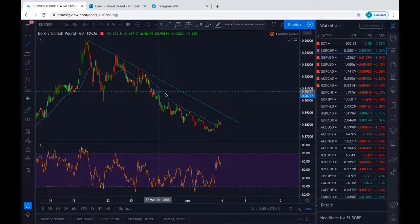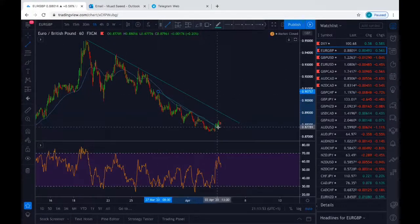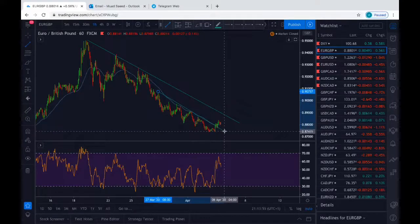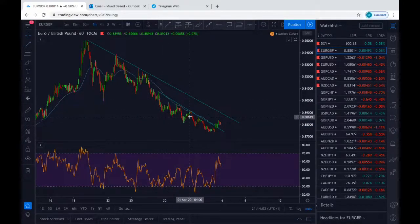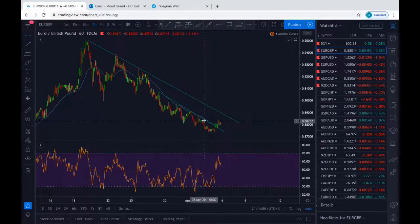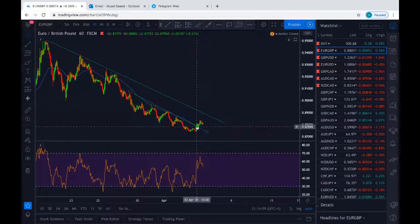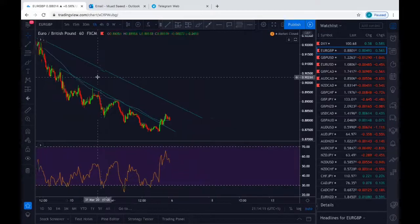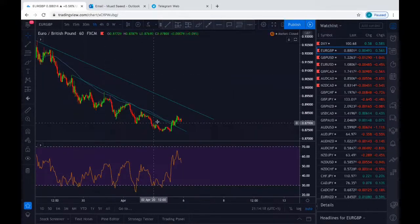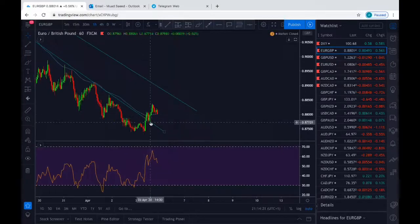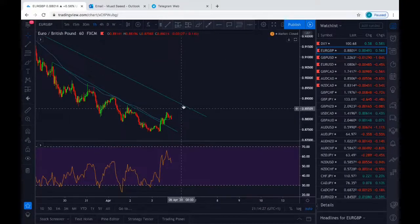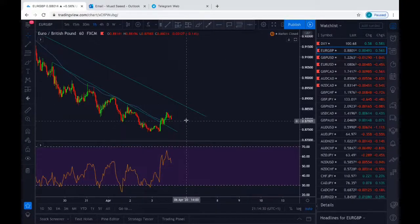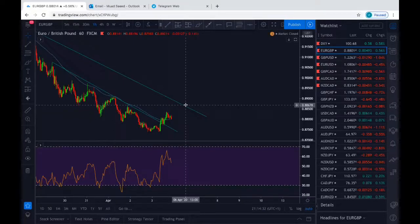Secondly, the inner structure trend line, which is around here. I was keeping a close eye on this trend line last week as it kept on rejecting and respecting it. However, before the market closed on Friday, it broke this inner structure trend line. As you can see here, it respected it, respected it, rejected, then broke it and gave us a retest on a pin bar candle. Now I am seeing it go into the outer structure trend line and hopefully rejecting from there to give us a continuation of the bearish movement.